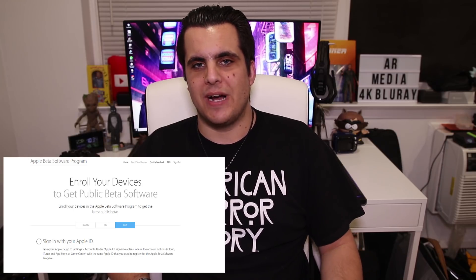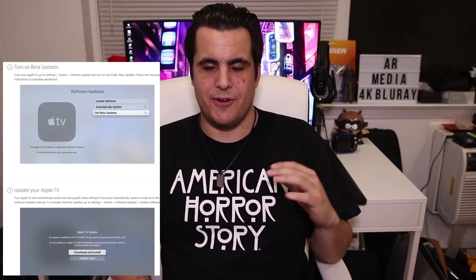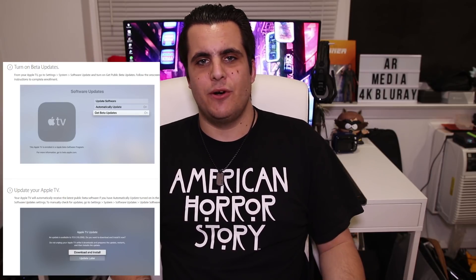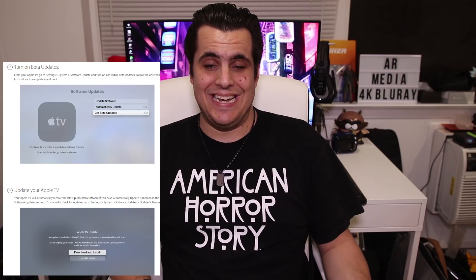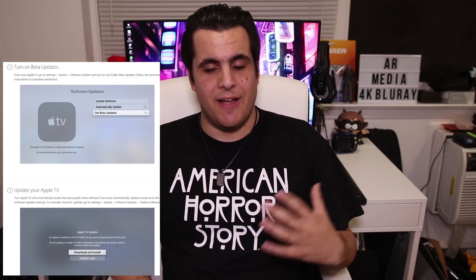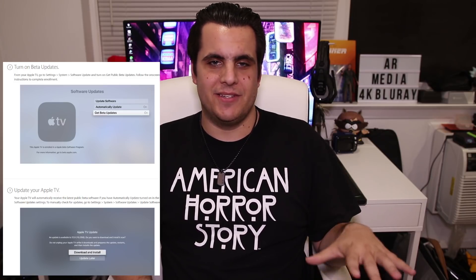Next, you're going to have to go on your Apple TV into the settings. If you're signed in with the same iCloud account, you're good to go. You just have to go into the settings and enable beta updates, and from there you'll be good to go to have Dolby Atmos content early.